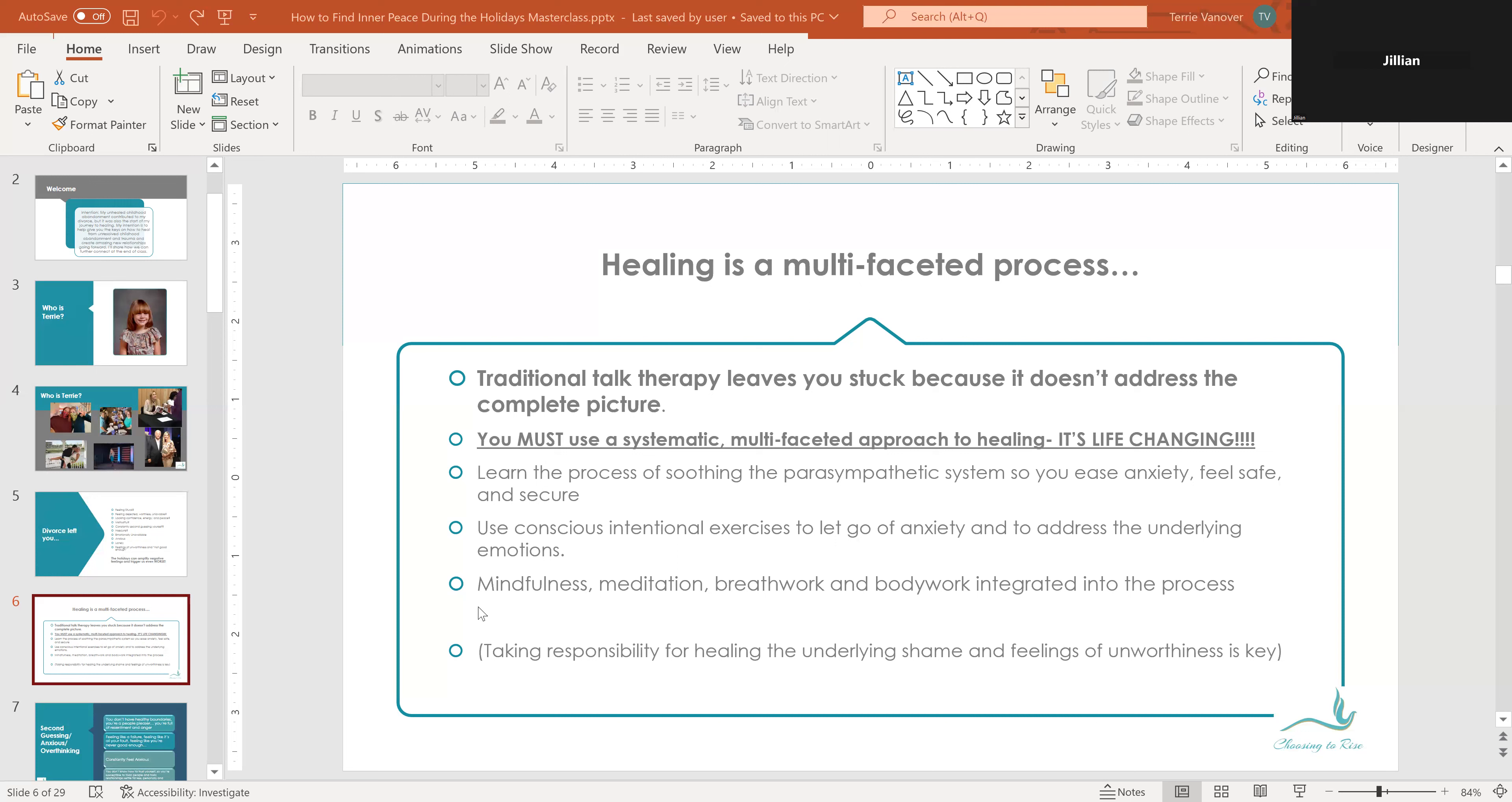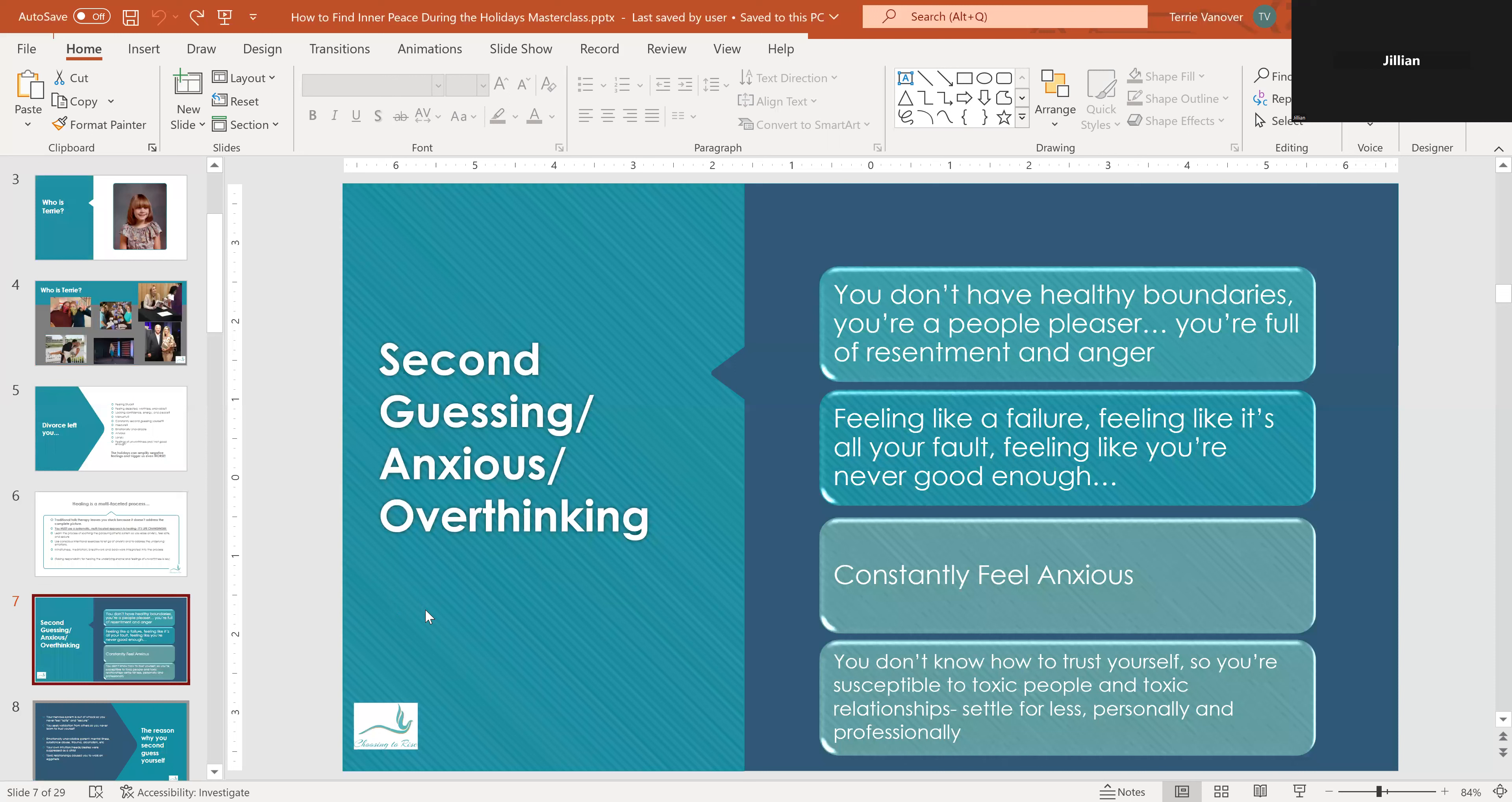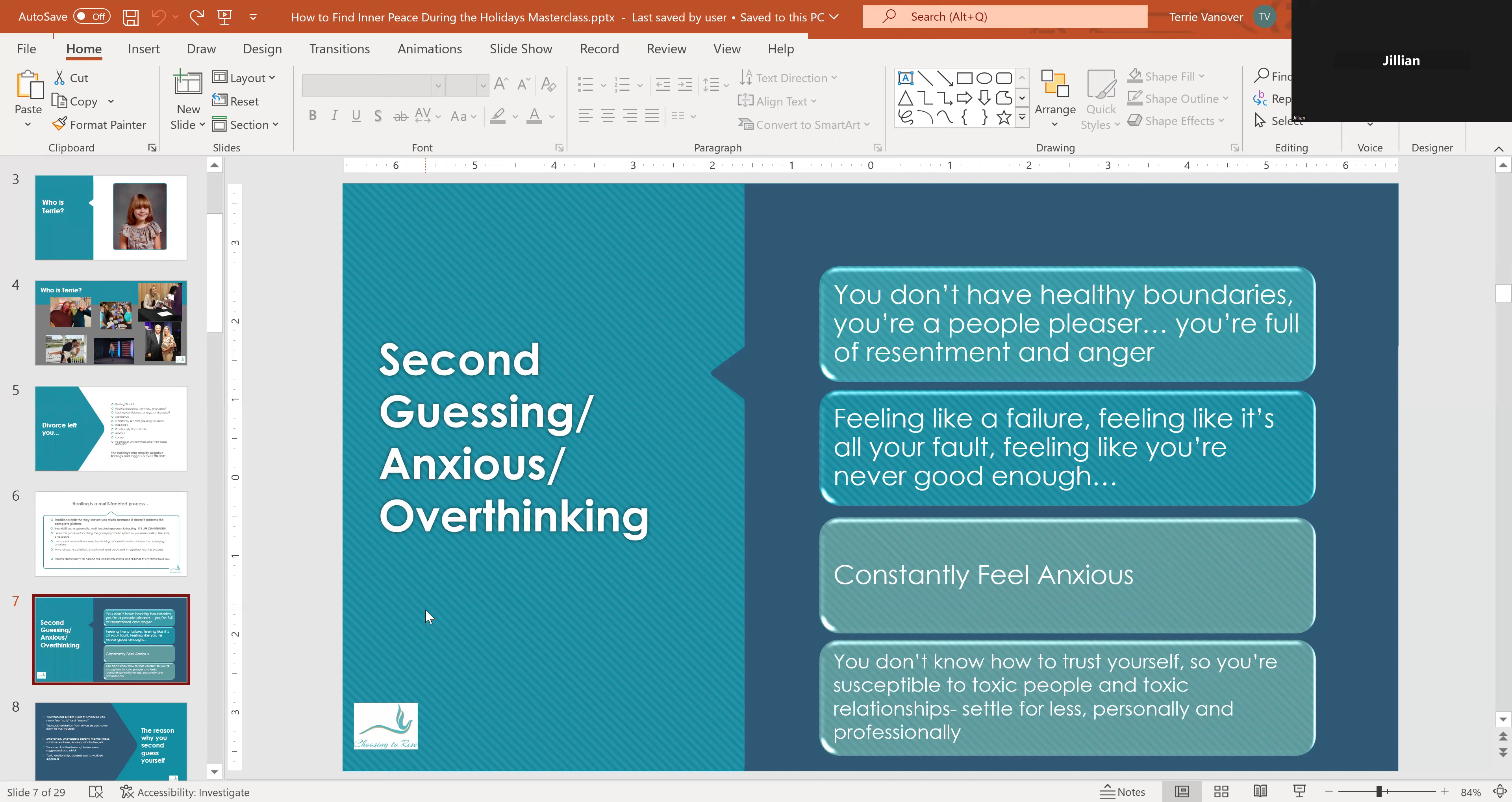So one of the things that makes what I do different from traditional talk therapy is that it's a multifaceted process. I believe that in order to be the best version of ourselves moving forward, we must have a systematic, multifaceted approach to healing. And that's truly where the change is going to be. I had only gone so far in my healing. And then when I started integrating other strategies and intentional exercises and breath work and body work, it just took me to a whole other level.